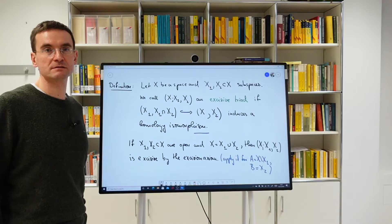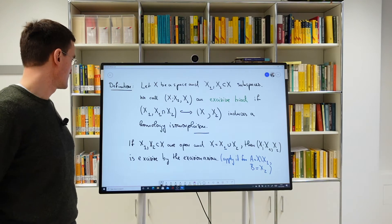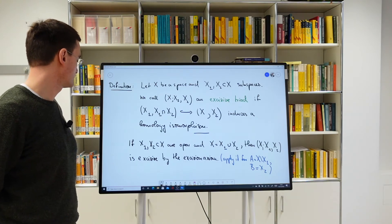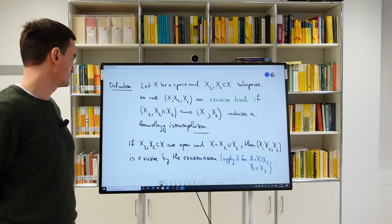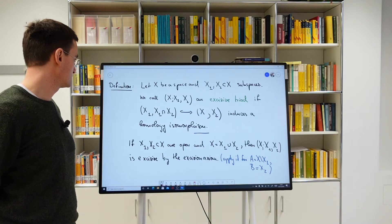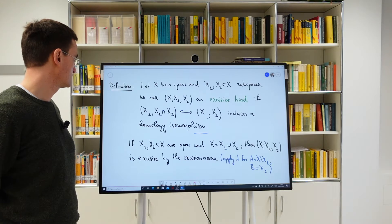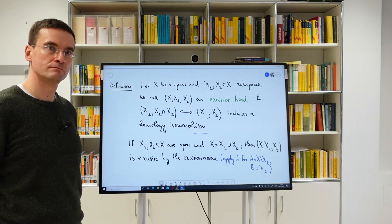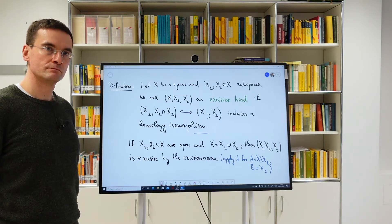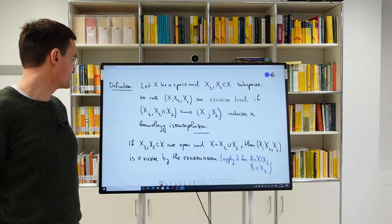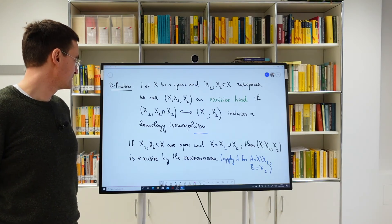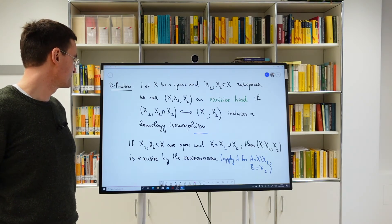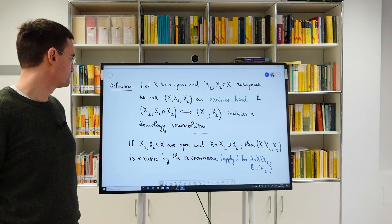The definition as it stands does not seem to be symmetric in X1 and X2, but it actually turns out to be symmetric. So if X; X1, X2 is excisive, then so is X; X2, X1. That's not quite easy to prove — it's another diagram chasing argument. But it's good to know that this definition is actually symmetric in those two subspaces.